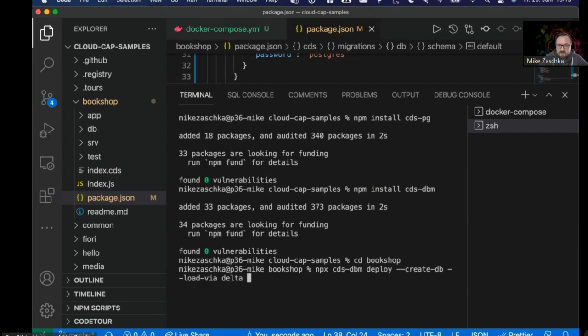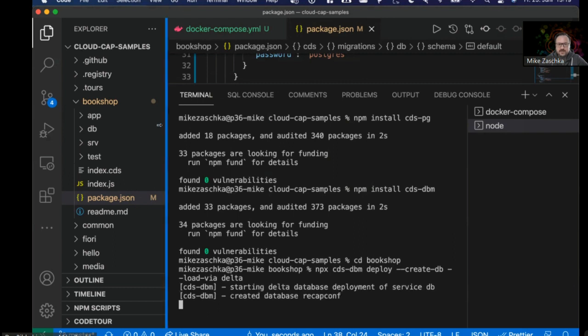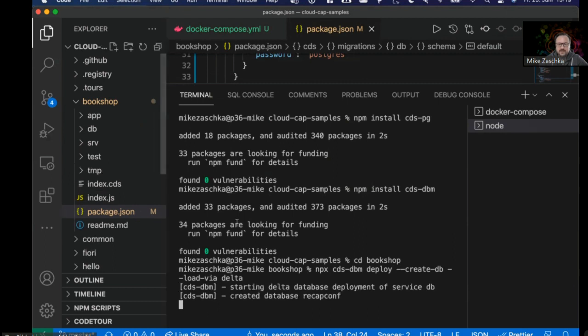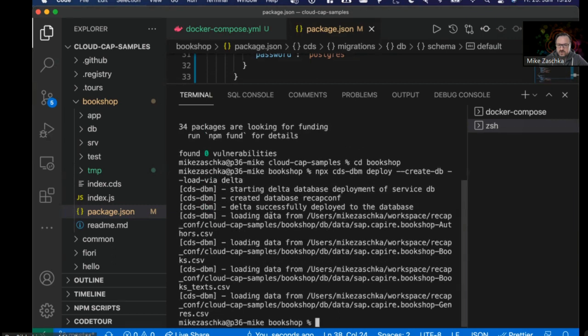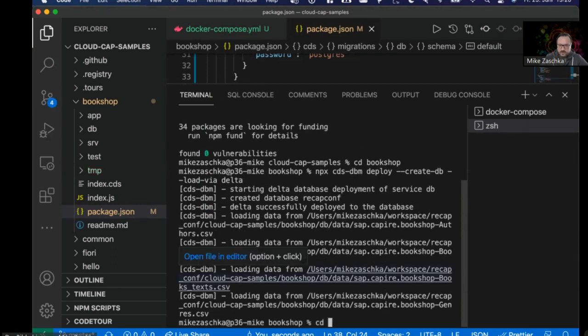When I hit this, you'll see that the deployment is starting. It's creating the database because it's not yet available in Postgres.